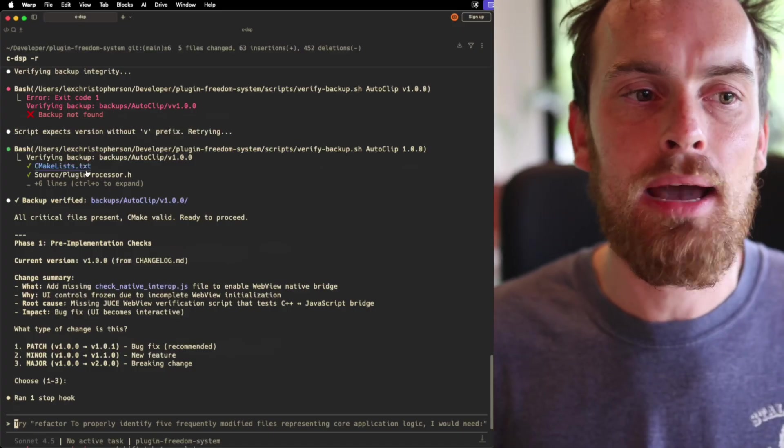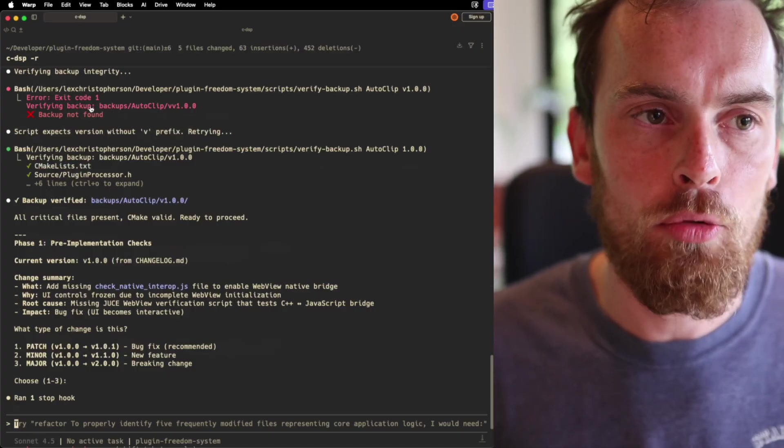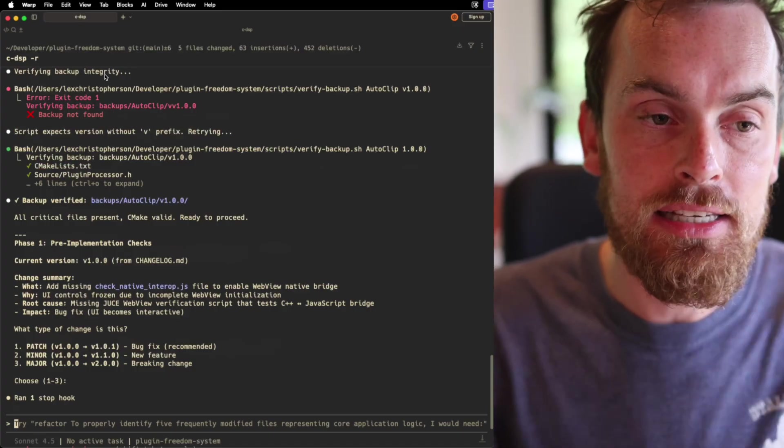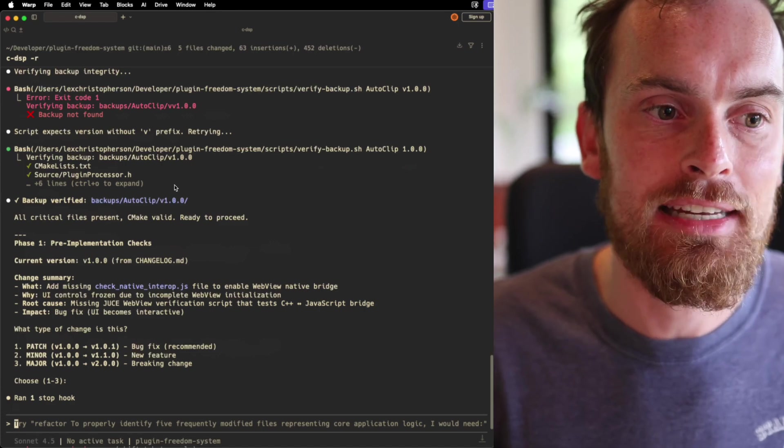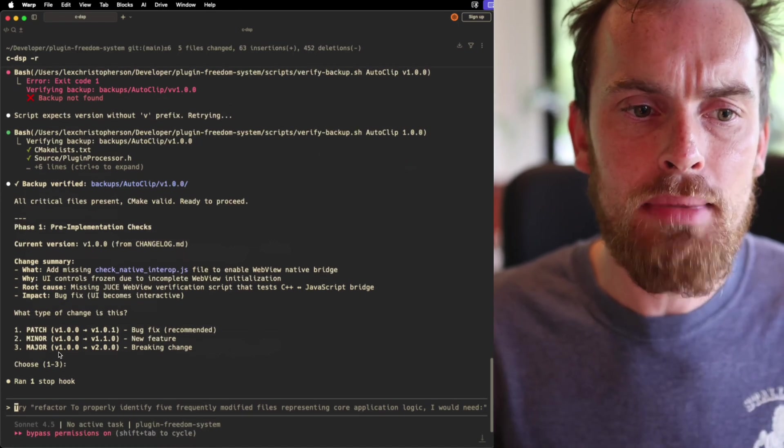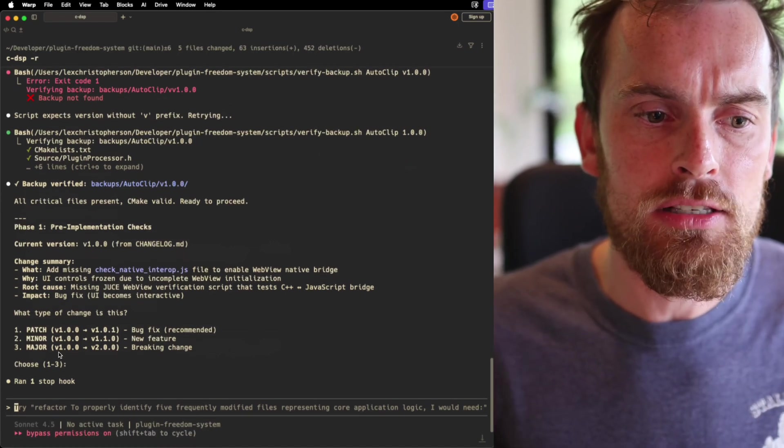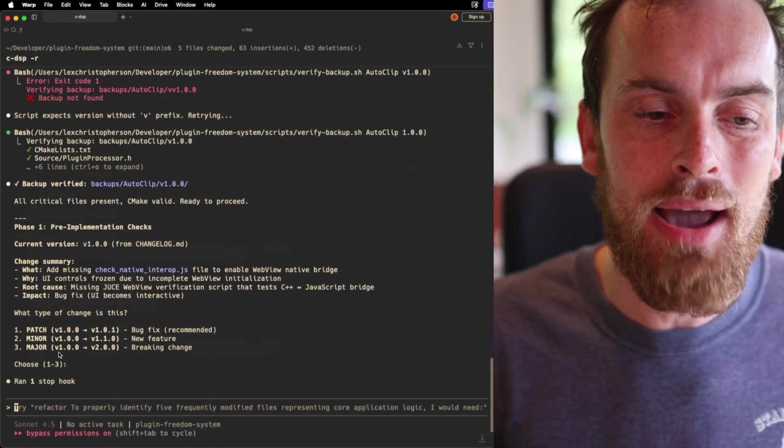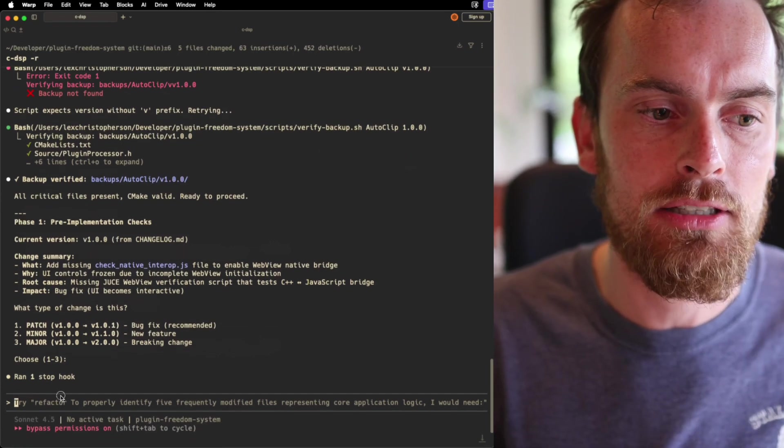It says here that the script expects a version without the V prefix or whatever. In the end, it managed to figure it out, but I don't want to have to keep figuring this out in the moment. I'd ideally like to fix this. However, I'm in the middle of building something, and I'd like to come back to this at a later date.